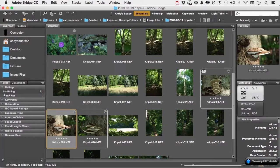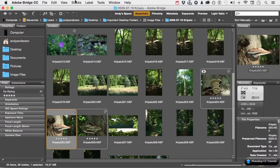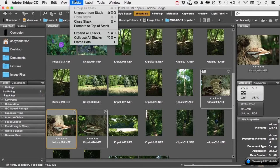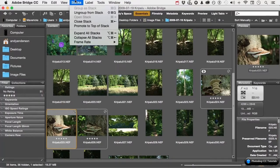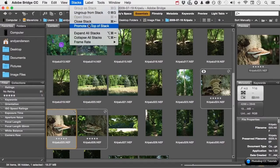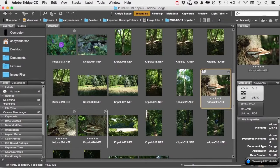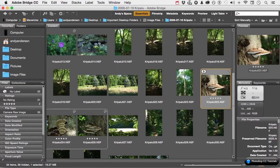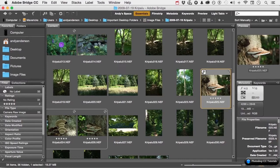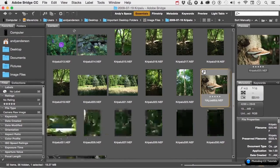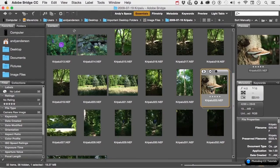If I select one of these and go back up to the word stacks, one of the items is promote to the top of the stack. Now, if I do that, watch what happens. It puts it on the top. To what end? Well, another way to actually expand or collapse the stack is by clicking the number three right up there. That's now the top item.